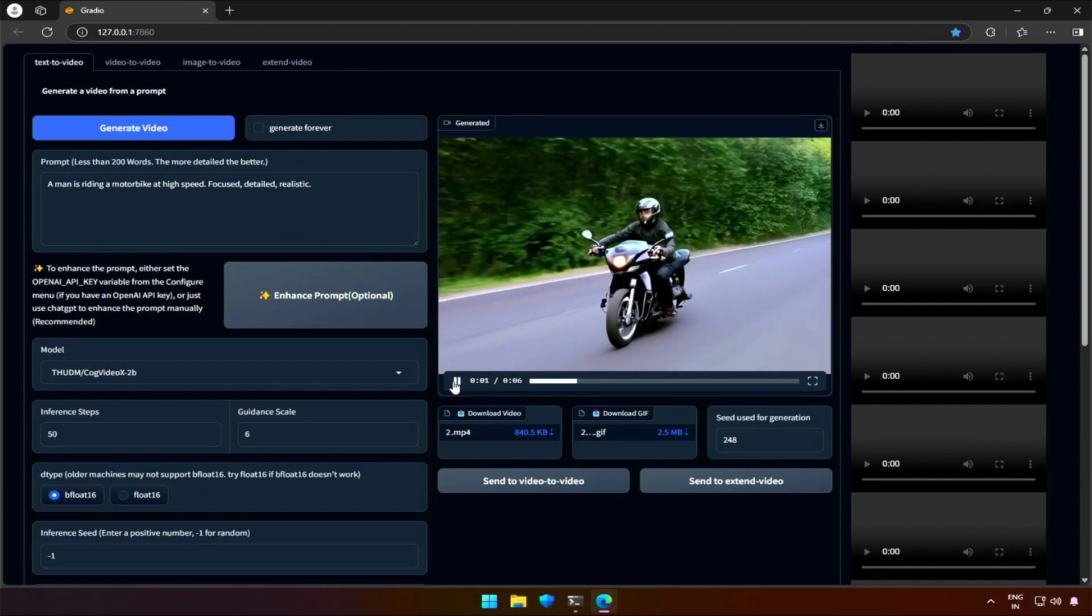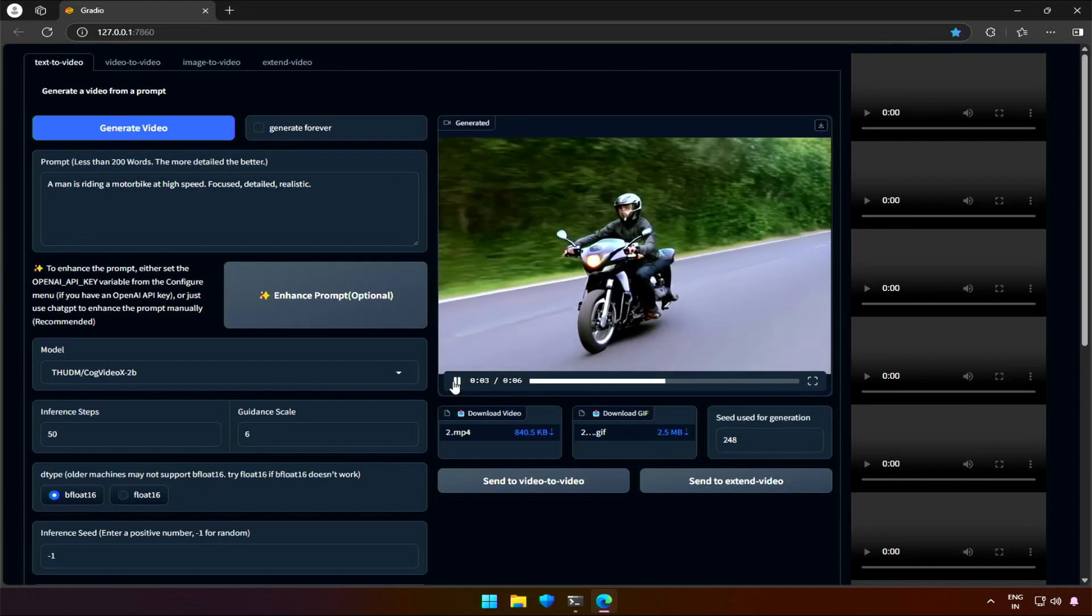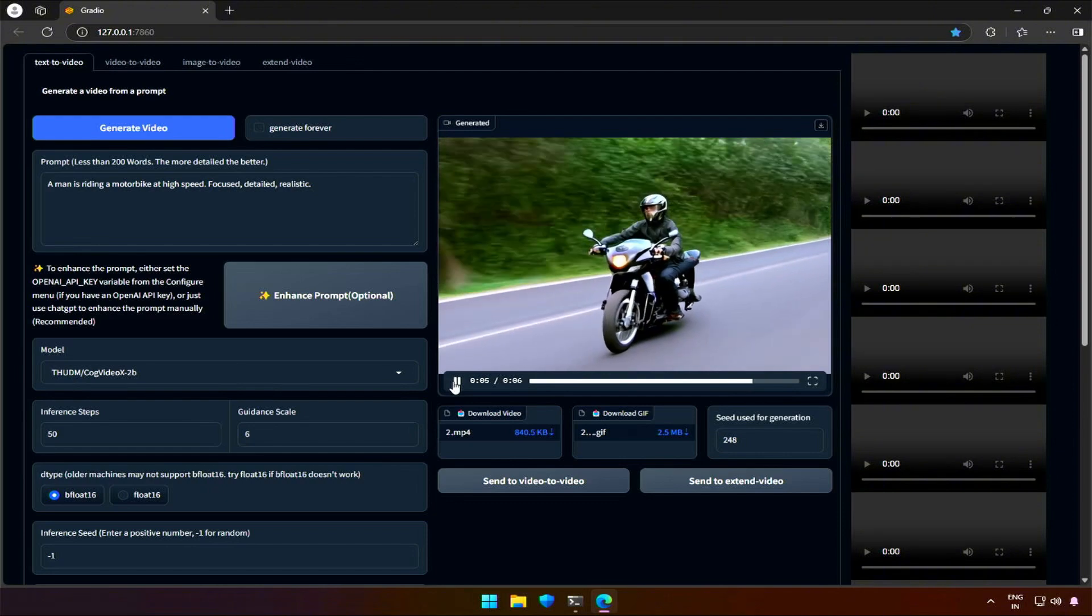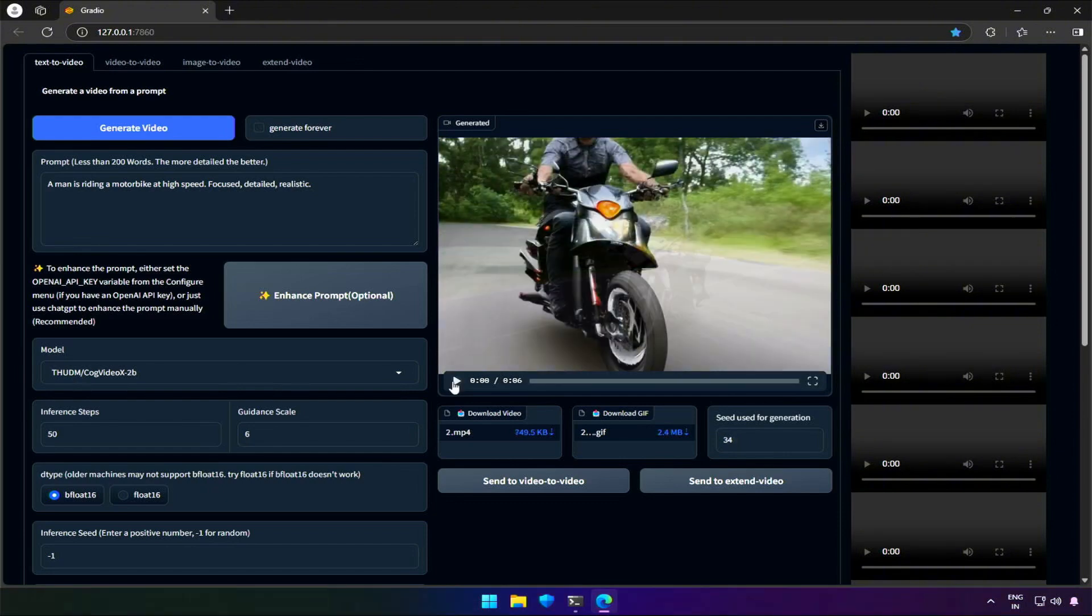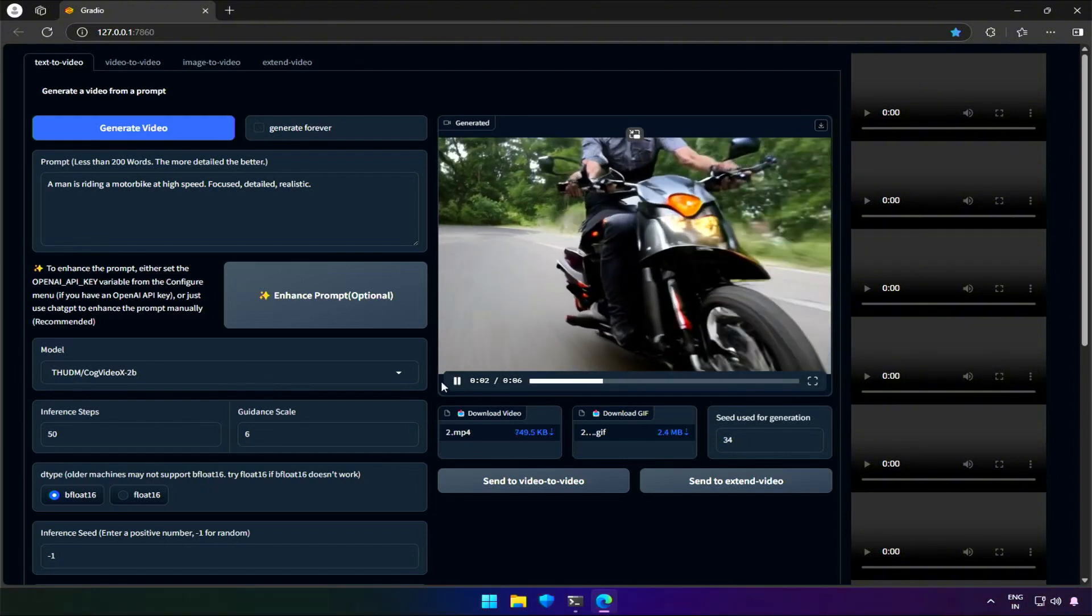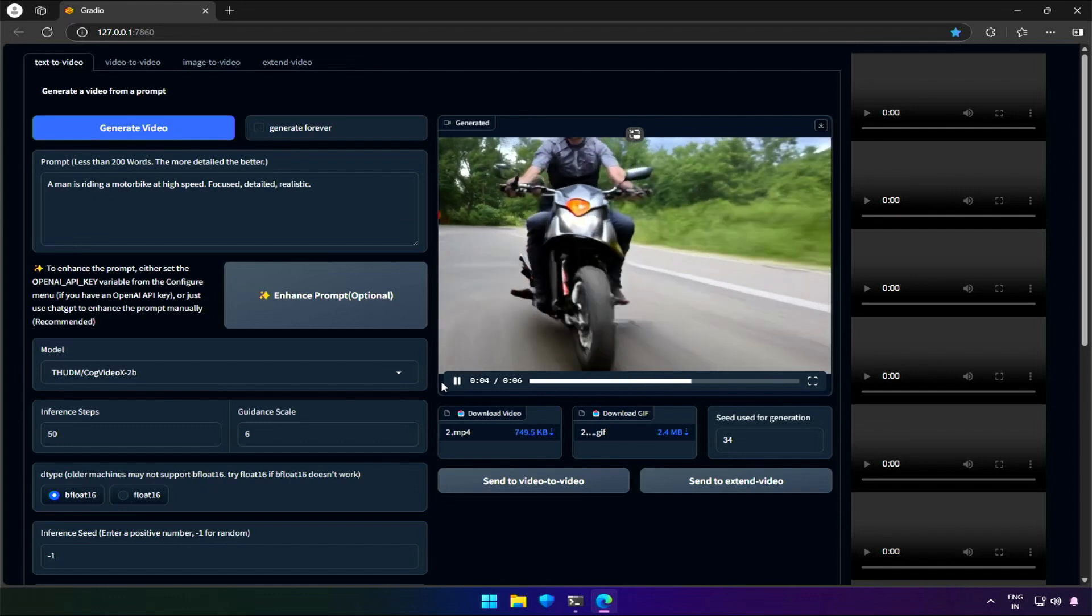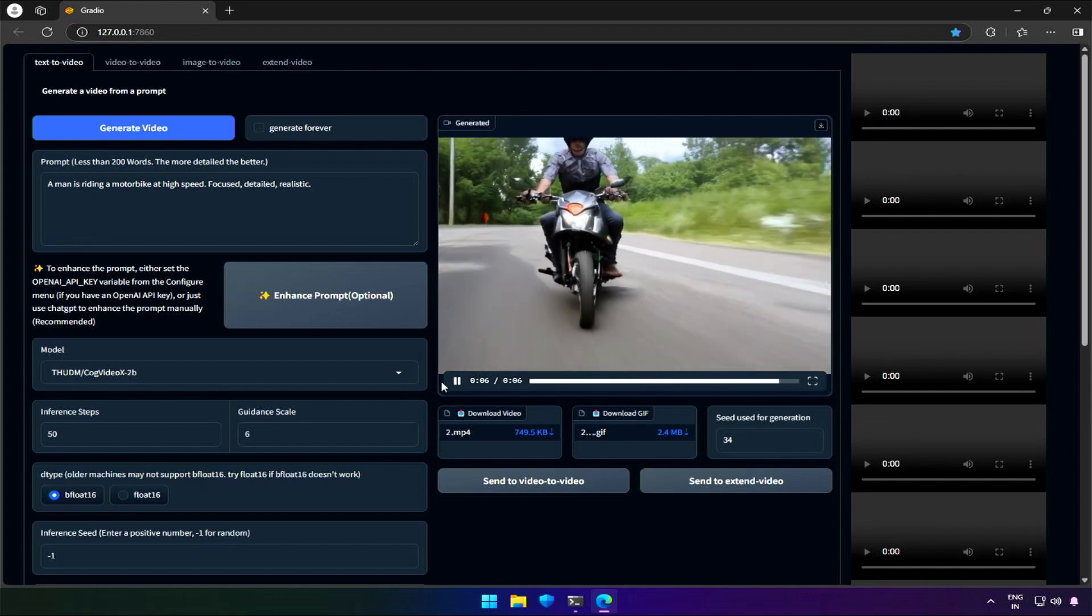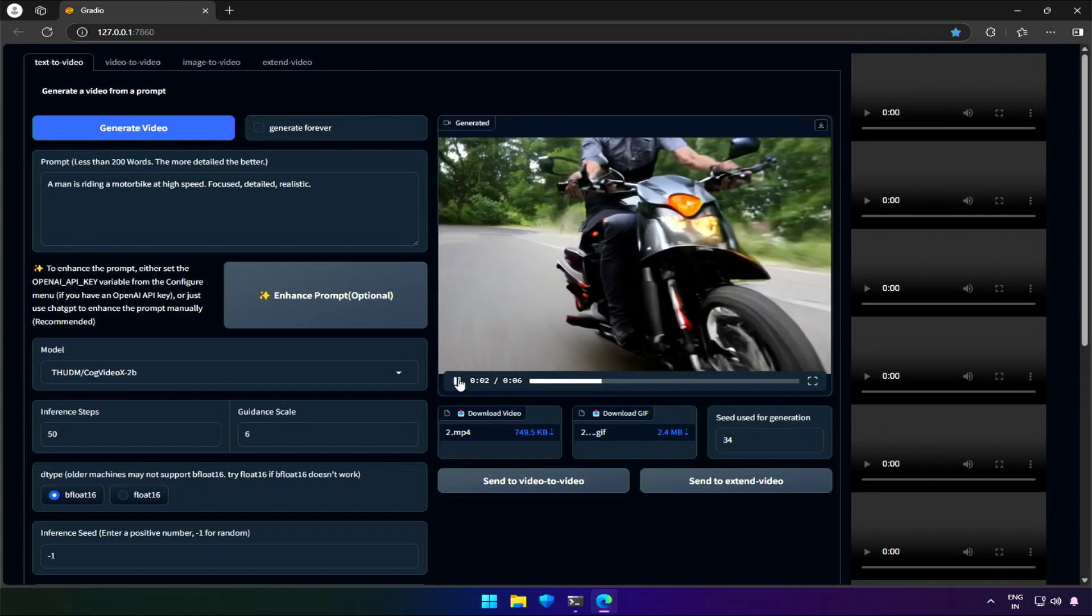Short prompts may work sometimes, but it will mostly end up with bad results. Also, you will be wasting a good amount of time in case of bad results. Make sure to refer to the prompt from the demo.